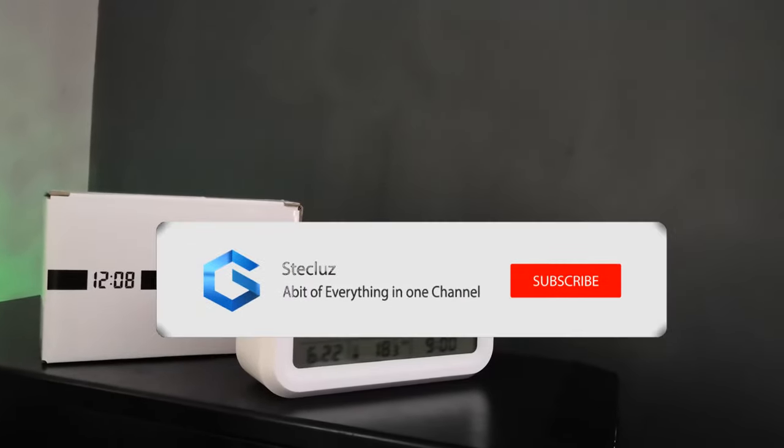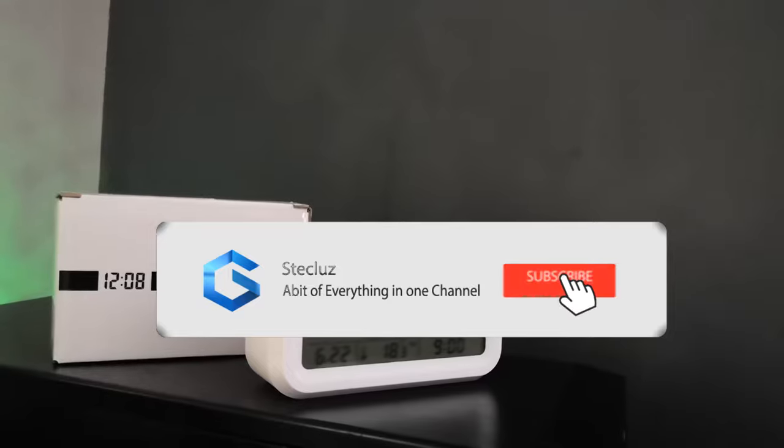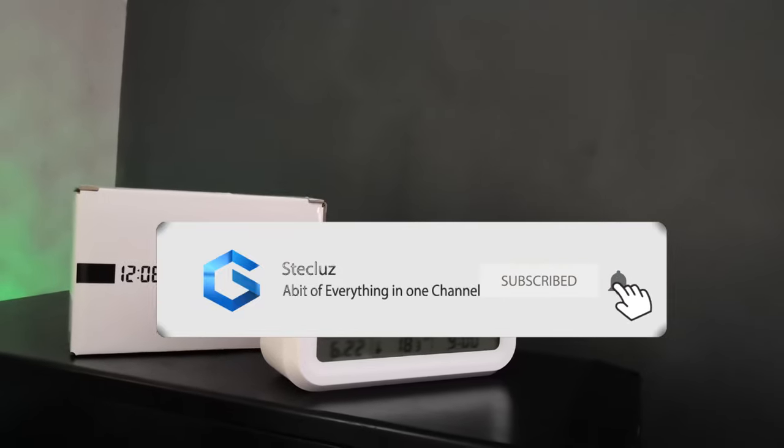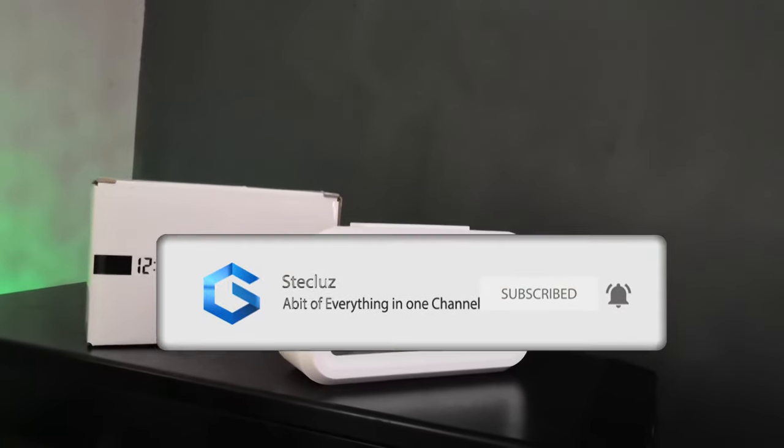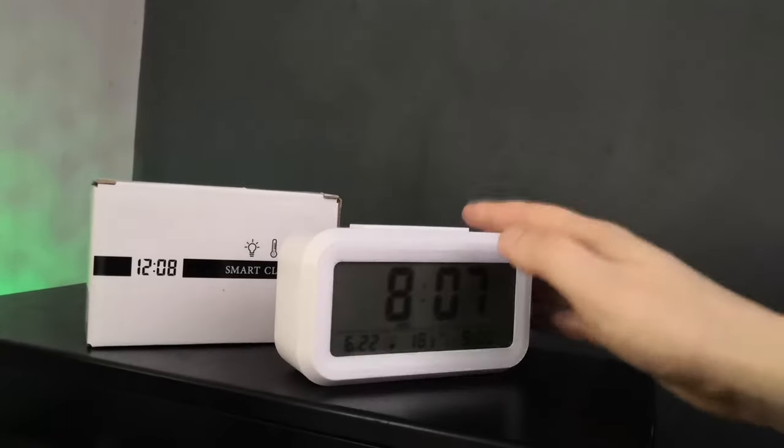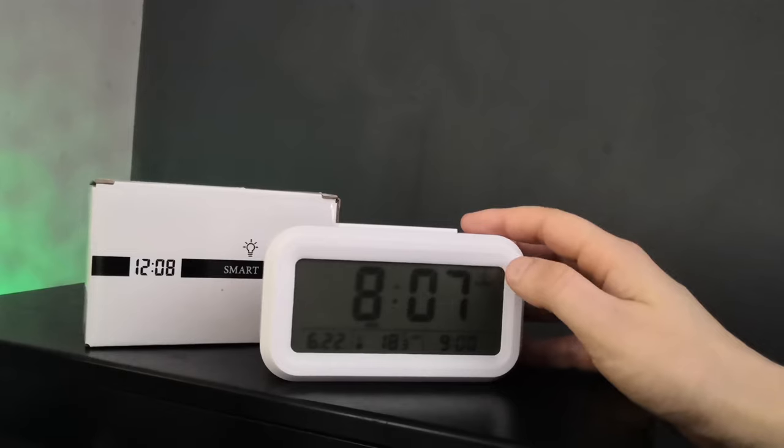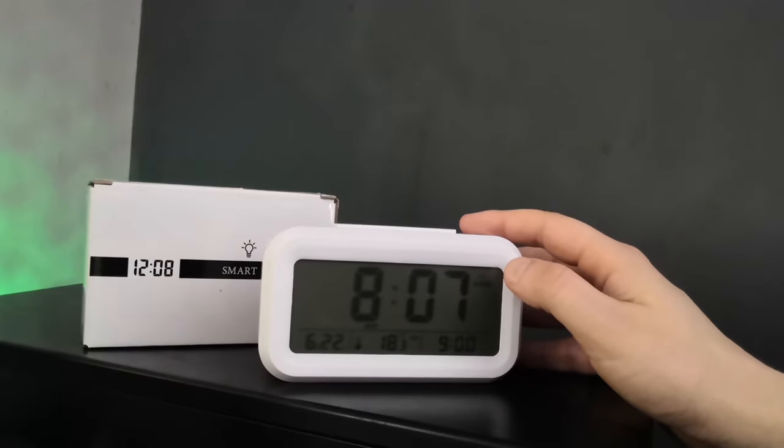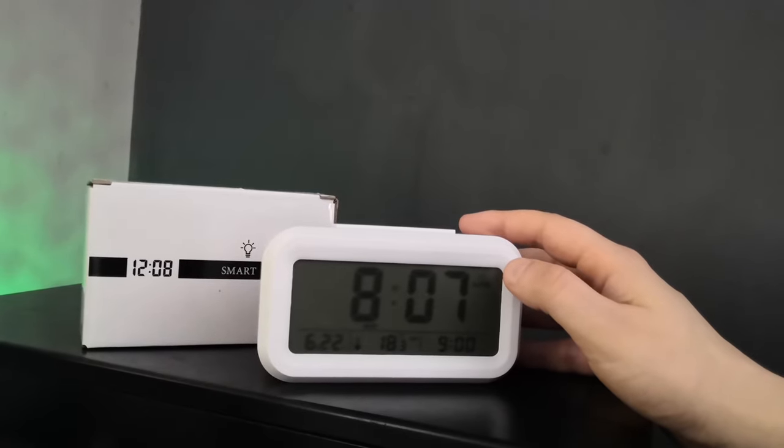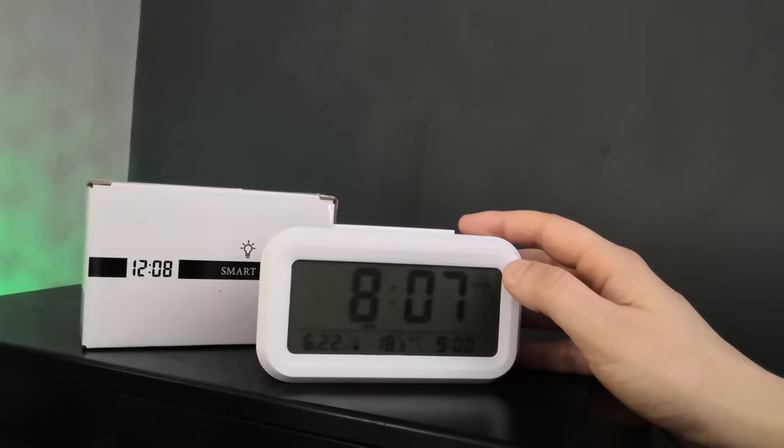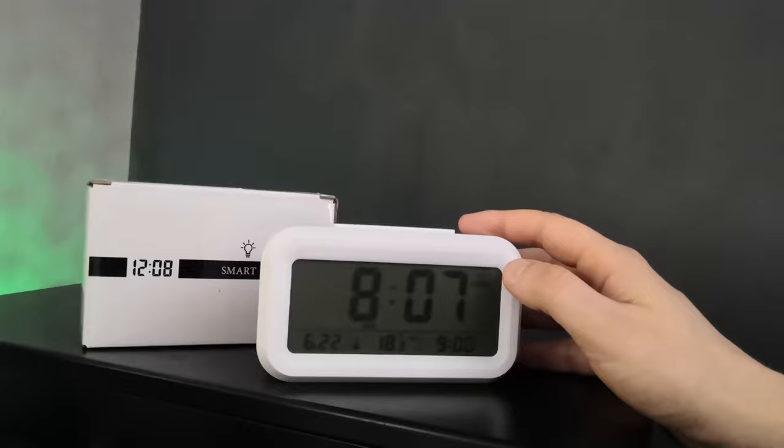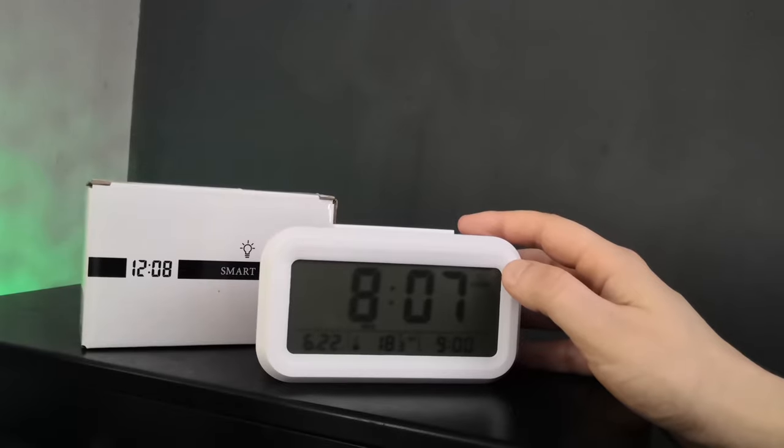Hello everybody, welcome back to another video by me Steve Kluge. Today I'm going to be reviewing this alarm clock that you can buy on Amazon, and this is £10.99 at the moment. I'll put the product link in the description below.